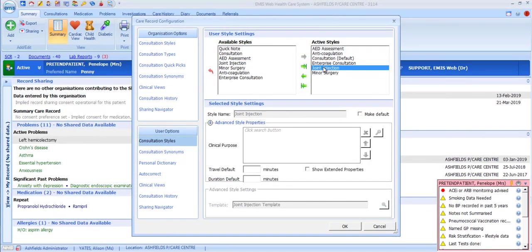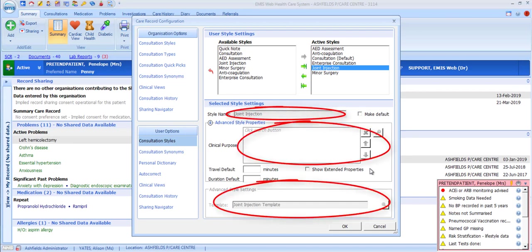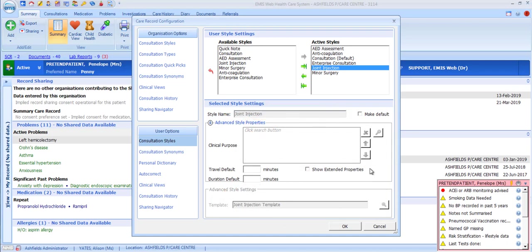This is a really useful feature for clinicians running clinics where all appointments are for the same purpose — Minor Surgery and Anti-Coag clinics would be other suitable examples. When looking at the configuration options at individual user level, you're restricted as to what you can edit. If we look at the Joint Injection style in User Options, you can see that the majority of elements are greyed out, as these cannot be edited by individual users. However, some elements can be edited for your own use, although these have limited relevance in primary care.